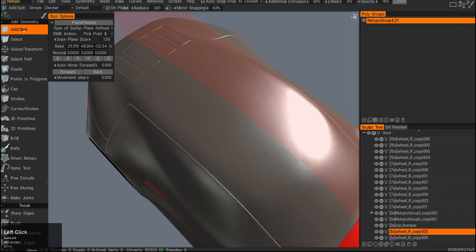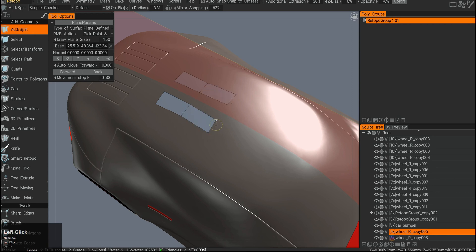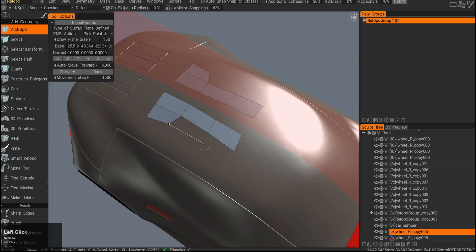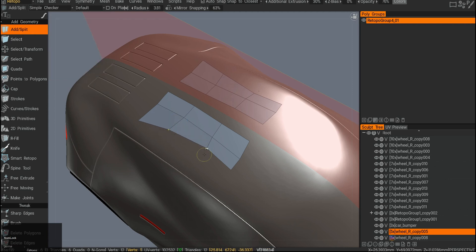Let's jump into the Retopper room and start with the Add Split tool. I'll draw this polygon — this tool is a bit slower so I prefer other tools for speed, but it's a foundation tool. I can carefully and slowly build something like that, and then right-clicking lets me move stuff around.